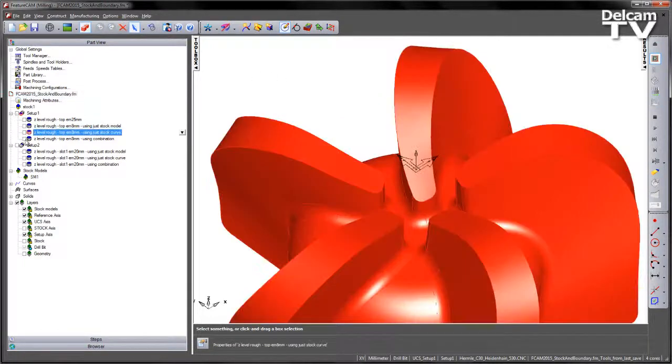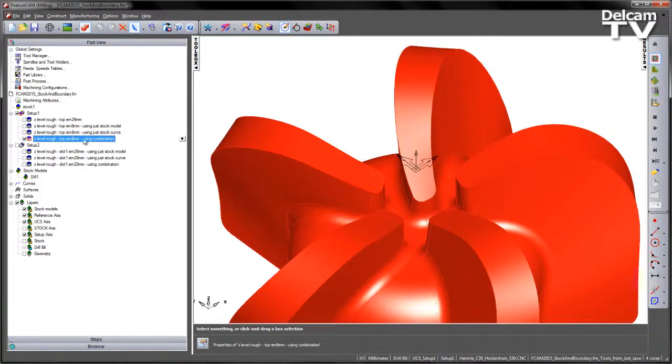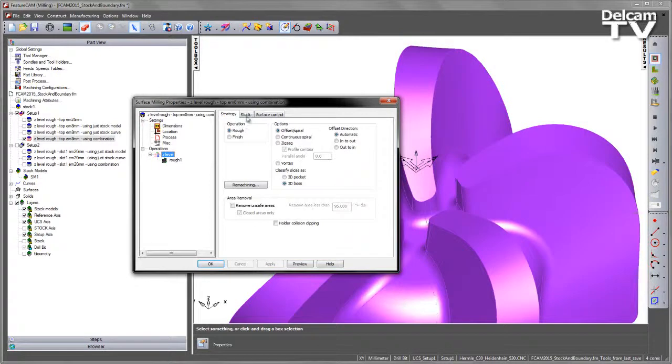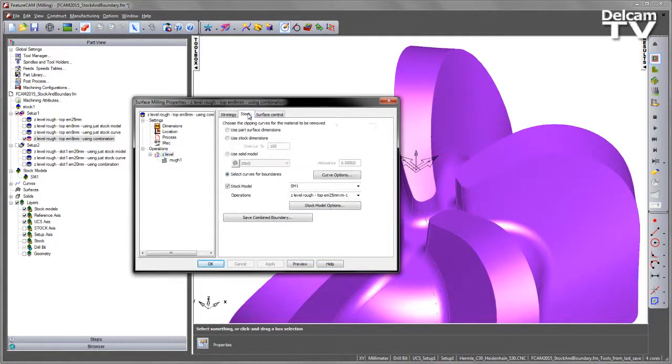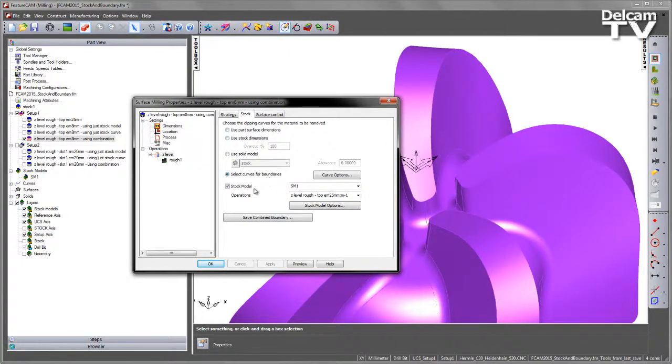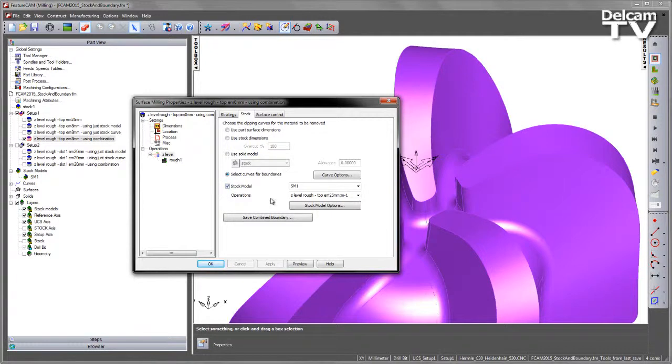So that's what the final operation does. The new functionality, if I go to the stock tab you probably would have noticed on the previous example but here you can see the changes that we made to this form. So we have the radio buttons for part surface, for stock dimensions, for the solid model and for the curve for boundaries. However, stock models is now a checkbox and this checkbox can be applied to any one of these functions.